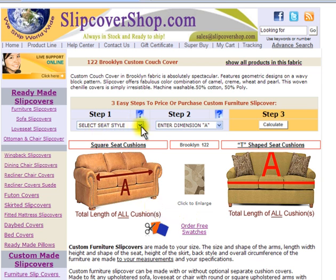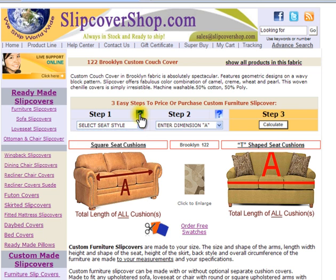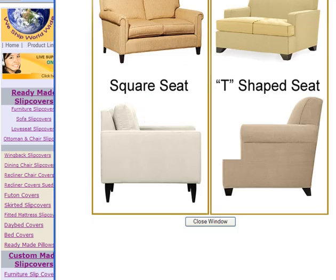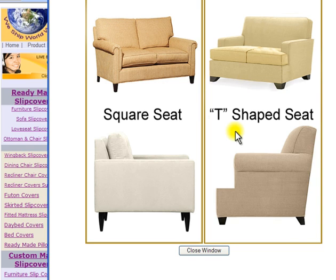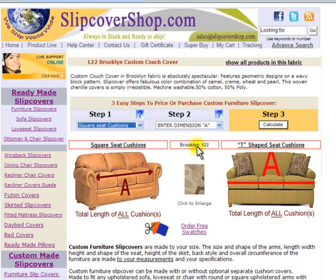Here you may see a bigger image of the pattern as well as order free fabric samples. We strongly suggest that you get the fabric samples, as custom made products are not returnable. Now let's get back to order processing. To get a price quote or place an order, follow these three simple steps. Step 1: establish whether the seat of your furniture is square or T-shaped. You may click on the question mark for more info. Once the shape is selected, enter it in the drop-down field. For this demonstration, we will use square seat cushions.